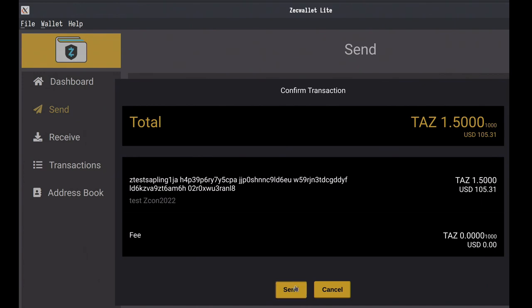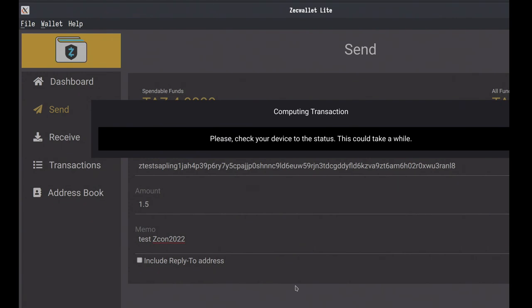As Ida explained earlier, the wallet sends an initial blob to the Ledger. On the Ledger screen it shows where the money is coming from, how much, where it's going, the fee, and the memo type — in this case 'custom' since it doesn't display the full memo. After accepting, we wait around a minute and a half for the Ledger to create all the necessary data, generate randomness, sign everything, and verify that everything works correctly.